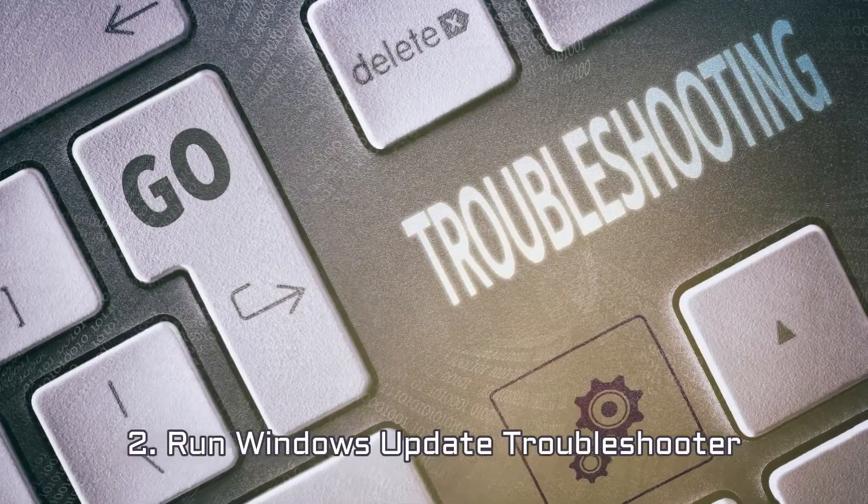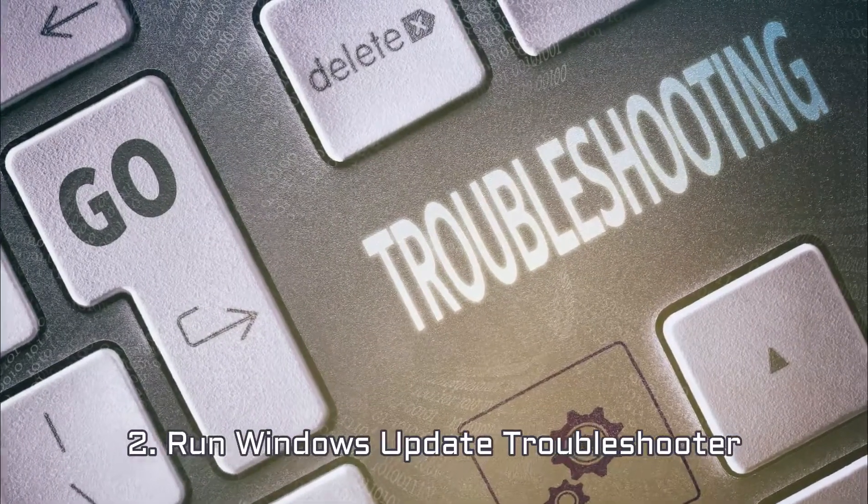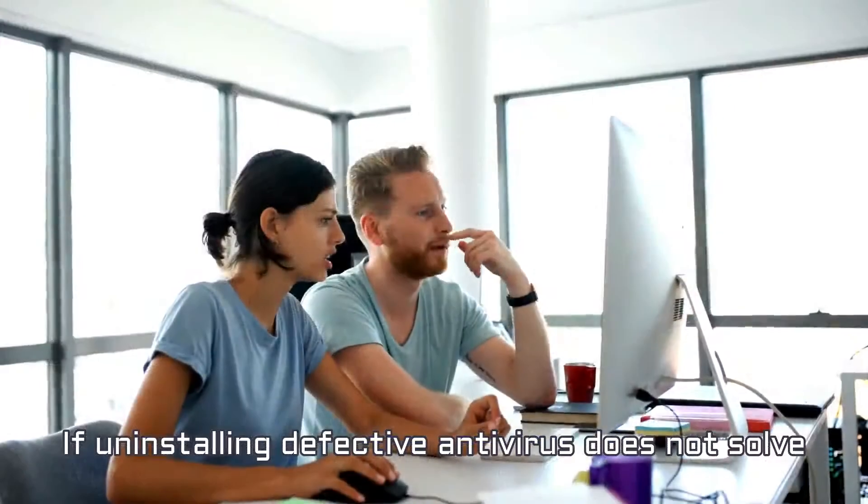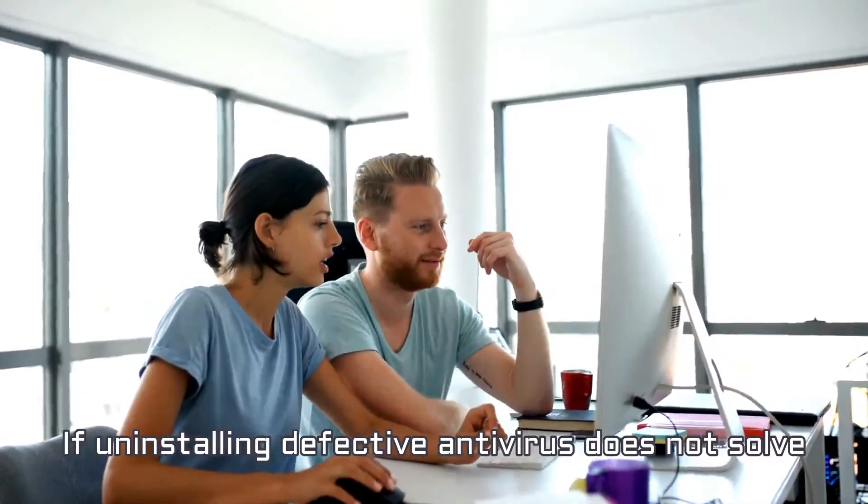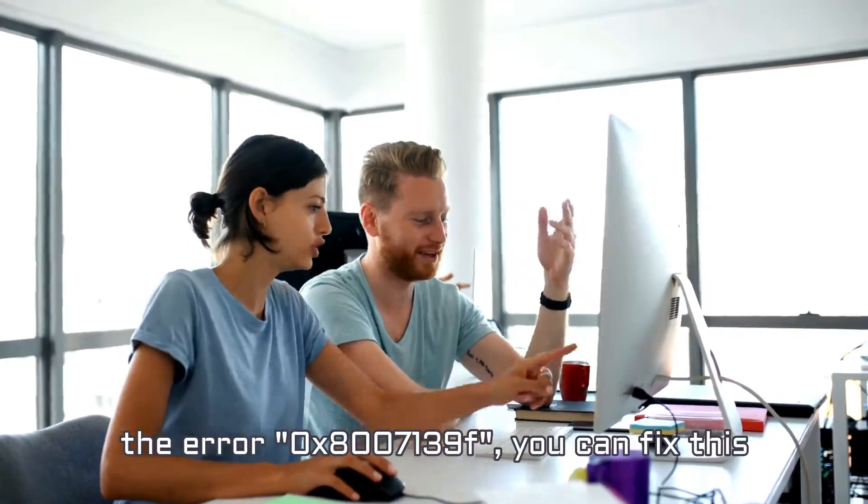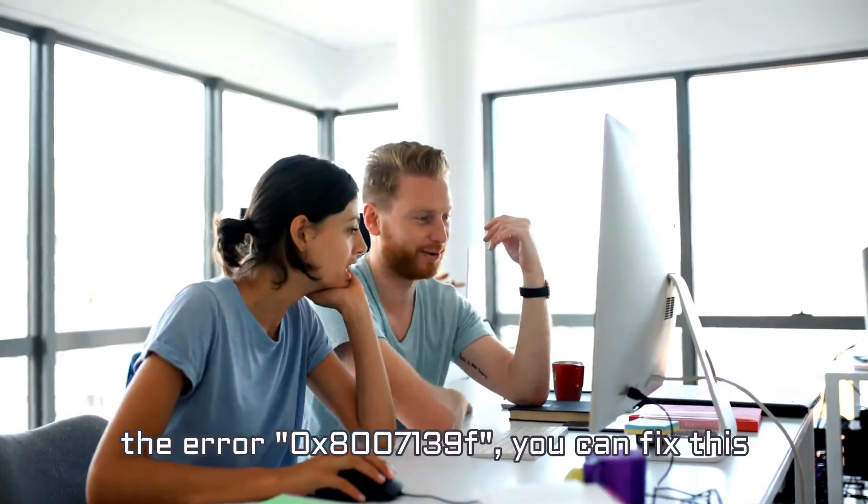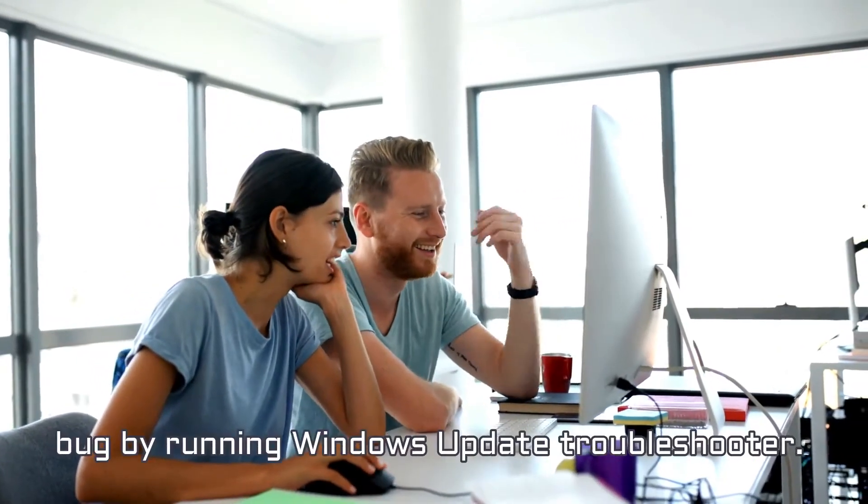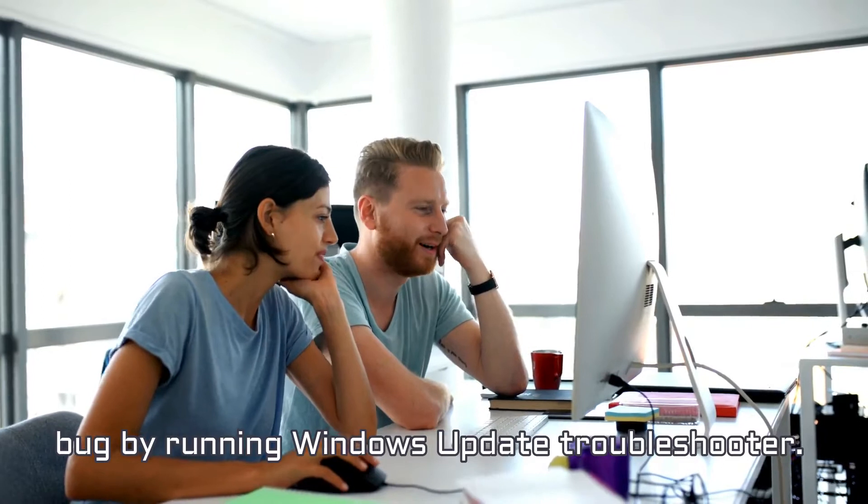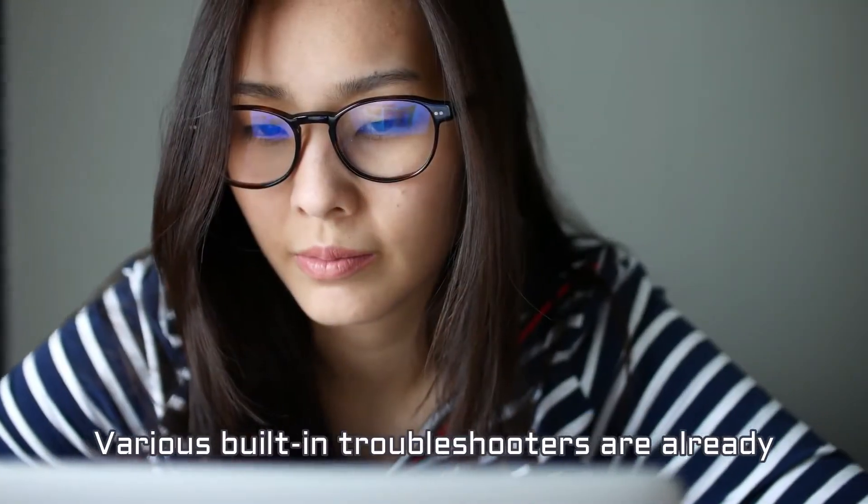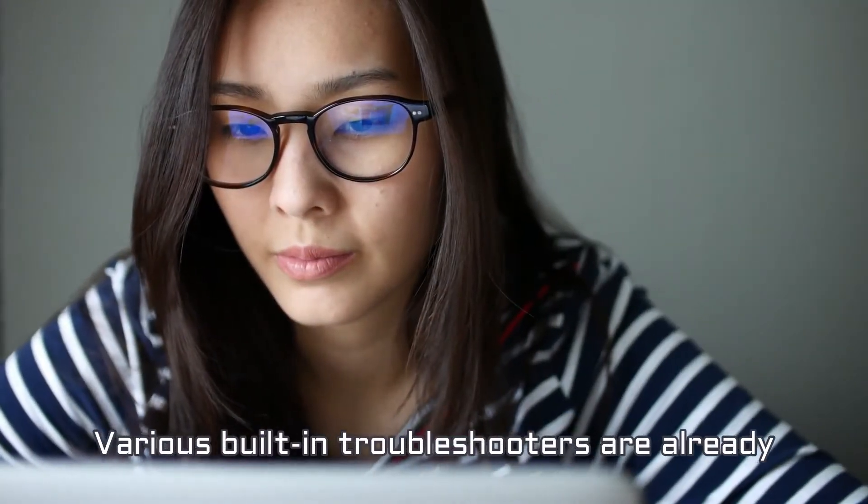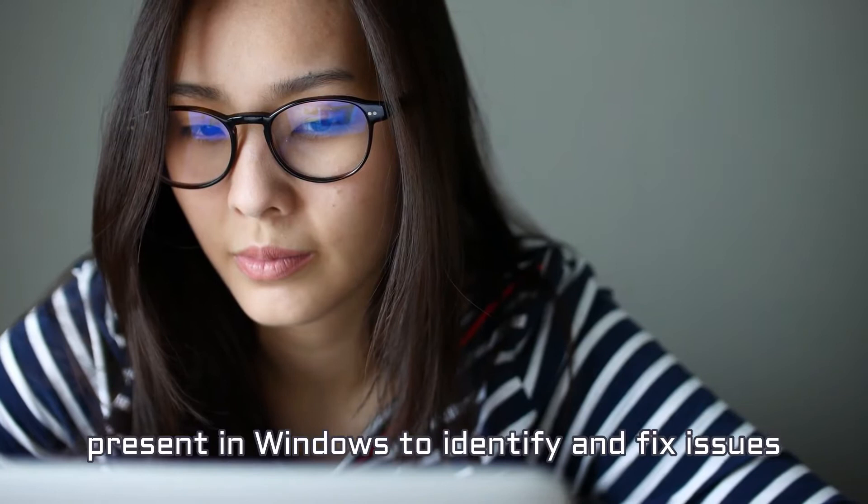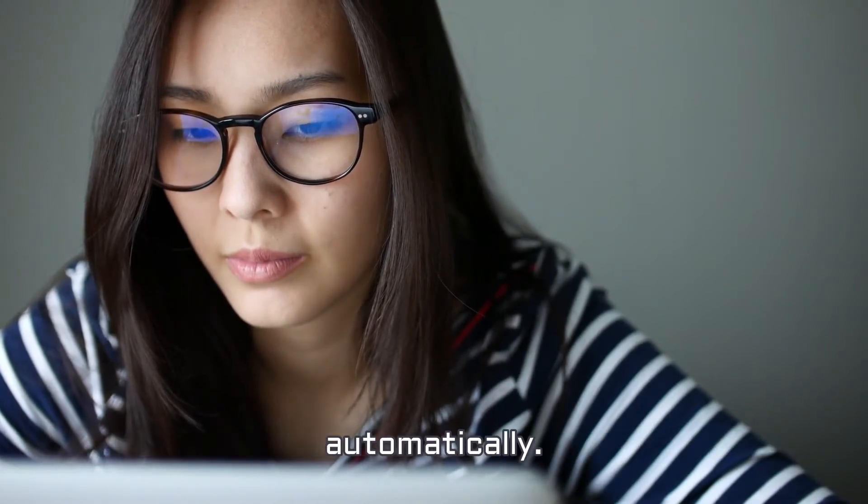Number 2. Run Windows Update Troubleshooter. If uninstalling defective antivirus does not solve the error 0x8007139F, you can fix this bug by running Windows Update Troubleshooter. Various built-in troubleshooters are already present in Windows to identify and fix issues automatically.